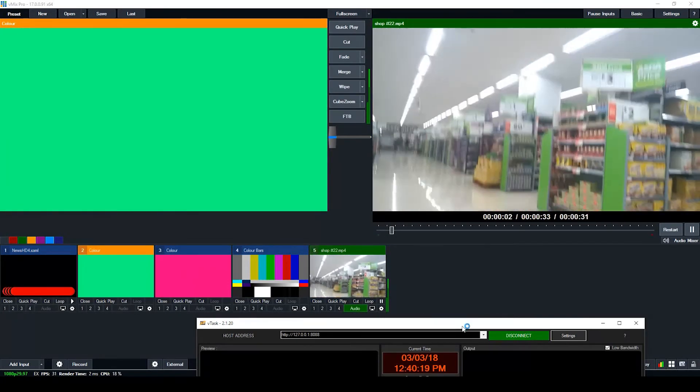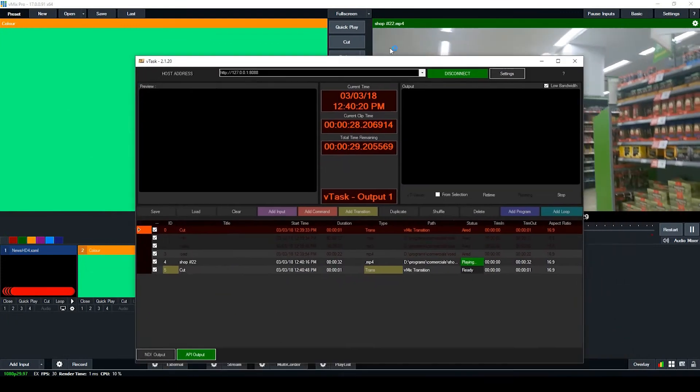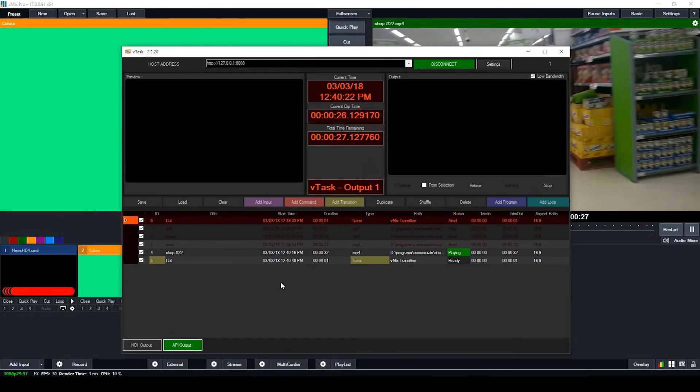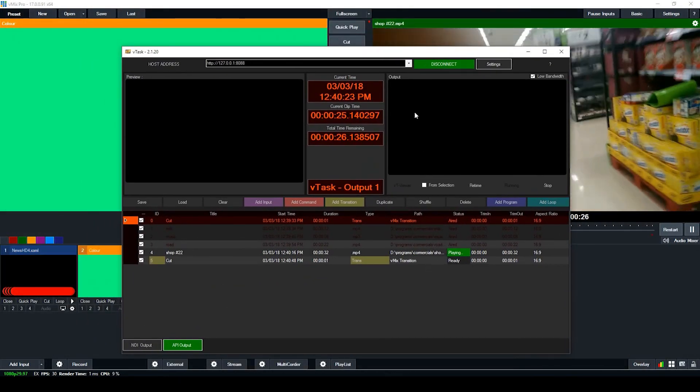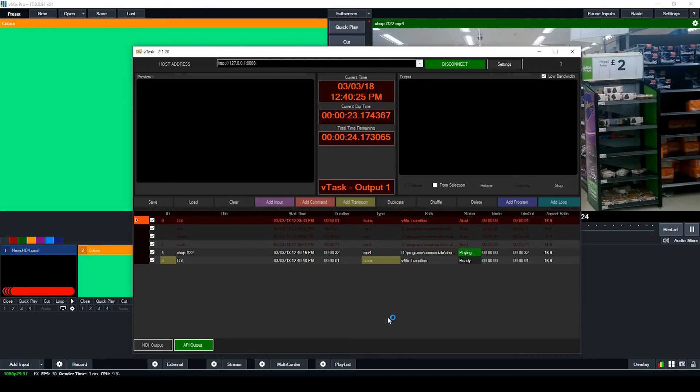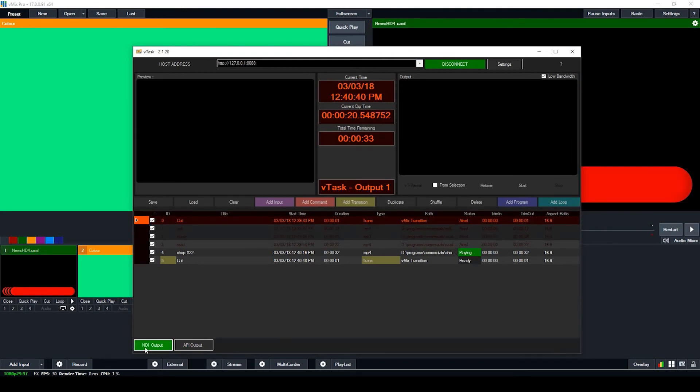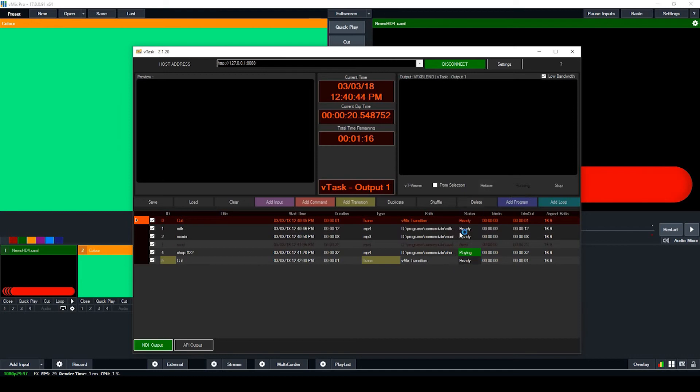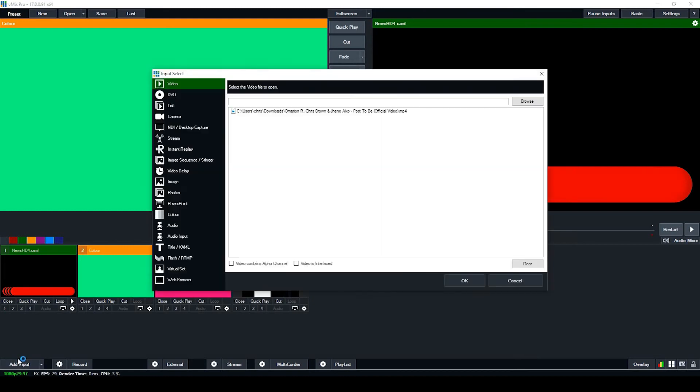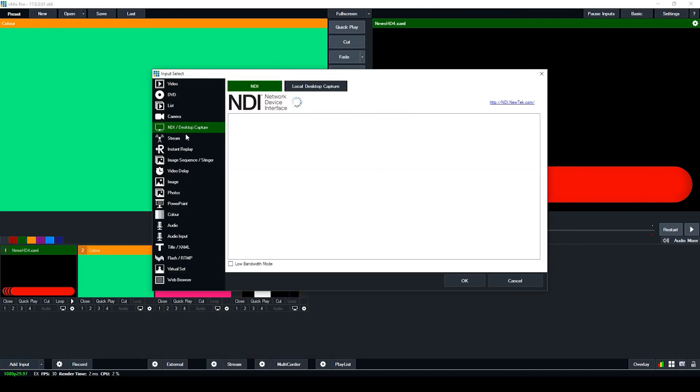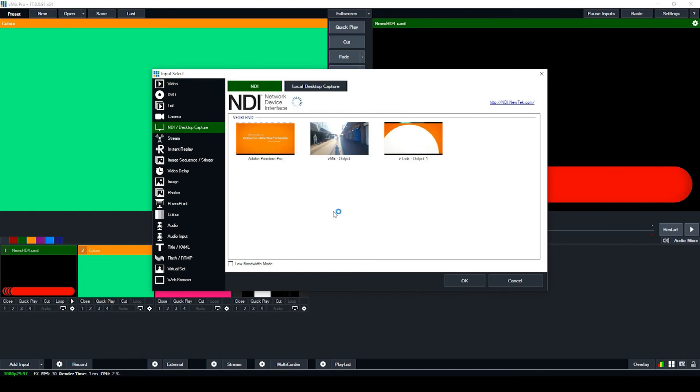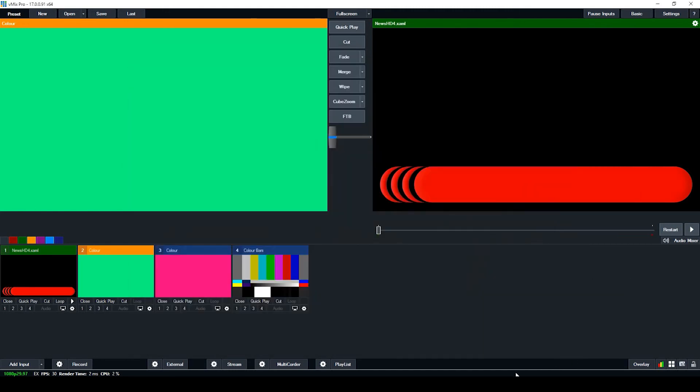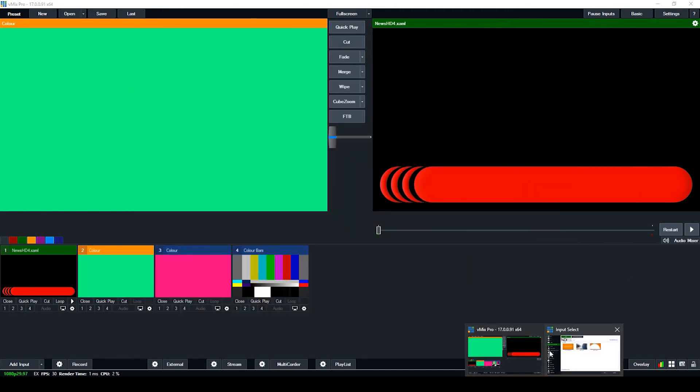So that's it, that's how we use the API. And now we move on to NDI. You switch to NDI mode and you start it and you retime it. It's going to play, but you need to come to vMix and go to Add Input, go to NDI, and you want to look for the name vTask Output 1.